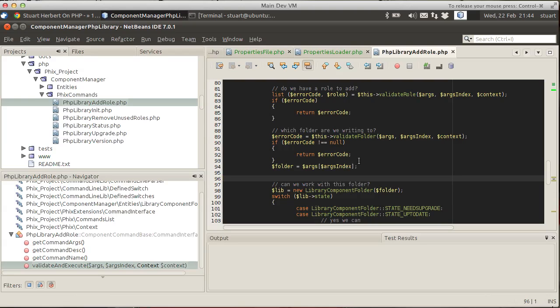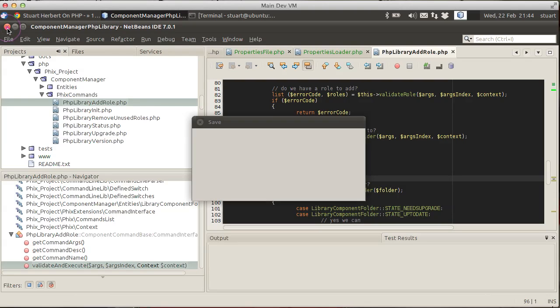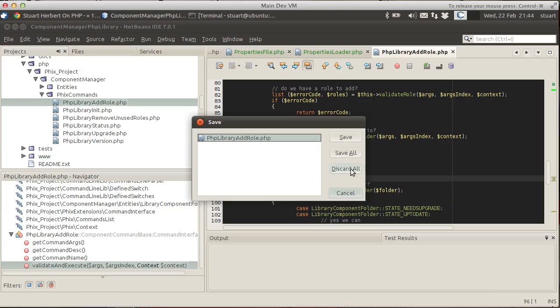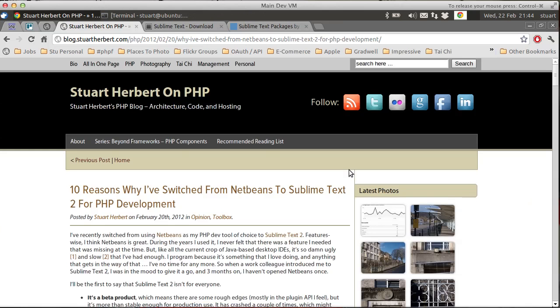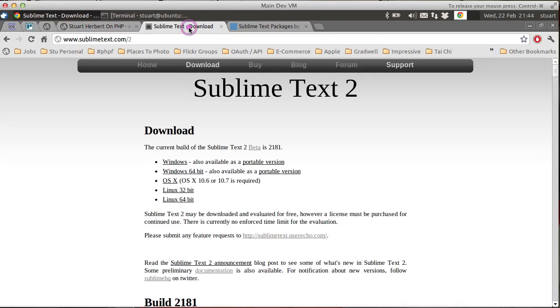So that's NetBeans. Let's close this down. I'm going to discard that because we don't want to save that. And there we go. Now, last year I was introduced to a text editor called Sublime Text 2. If anyone's used TextMate, think of this as the spiritual successor to TextMate. It's a very similar idea.